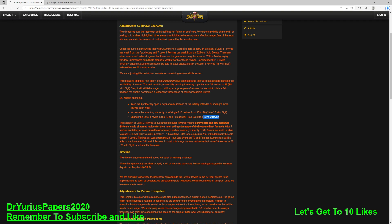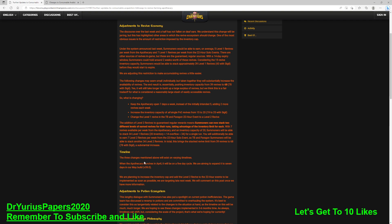With seven revives available from the apothecary and an inventory capacity of 20, summoners will be able to stack 34 Level 1 revives: 20 inventory, 14 overflow, and they're saying 14 overflow because they expire in two weeks. So the most you can ever keep in there is 14 because the 15th will expire. You'll additionally be able to earn seven Level 2 revives per week and stack another 34 Level 2s. In total, this brings a limit from 39 revives to 68, 78 with a sigil. 78 is a lot. But Brian Grant has a good video about this where he says you can get way more, and he's right, you can.